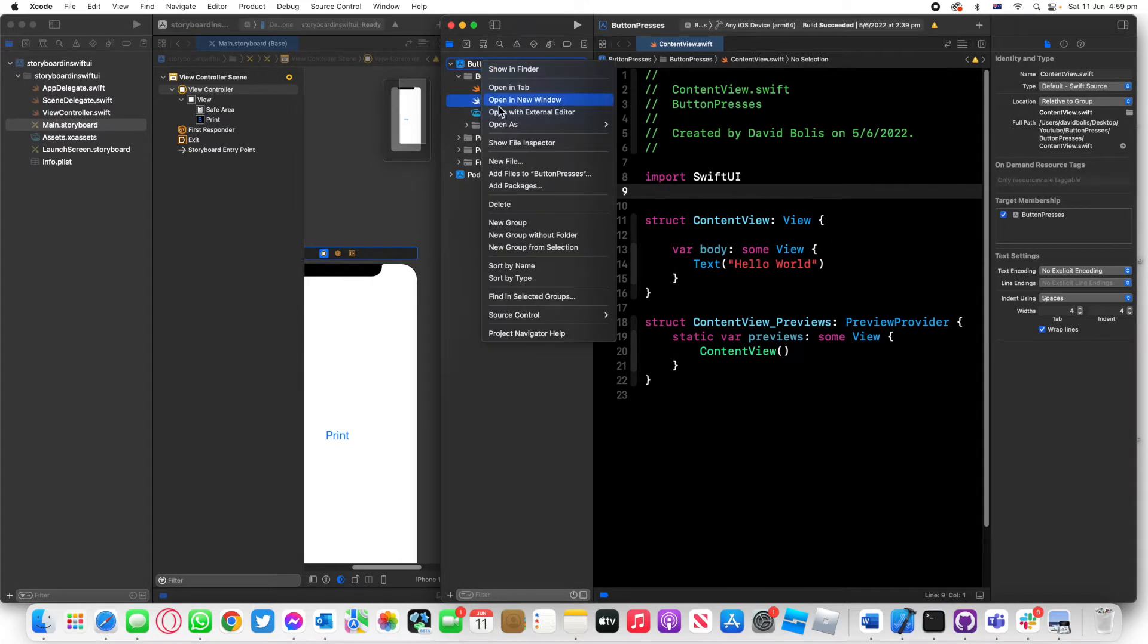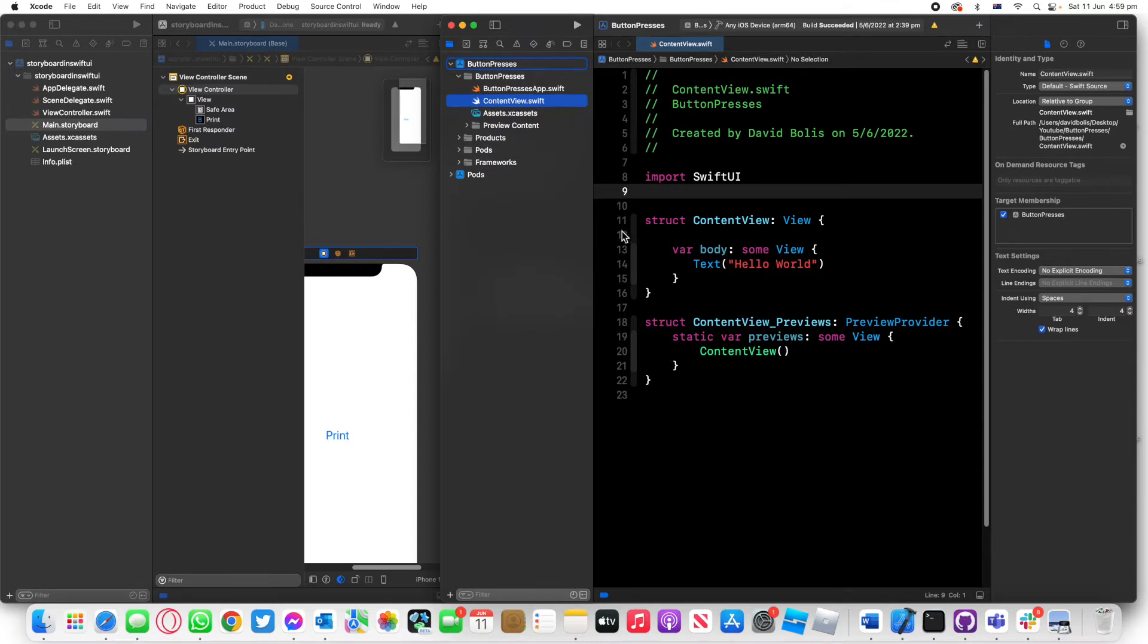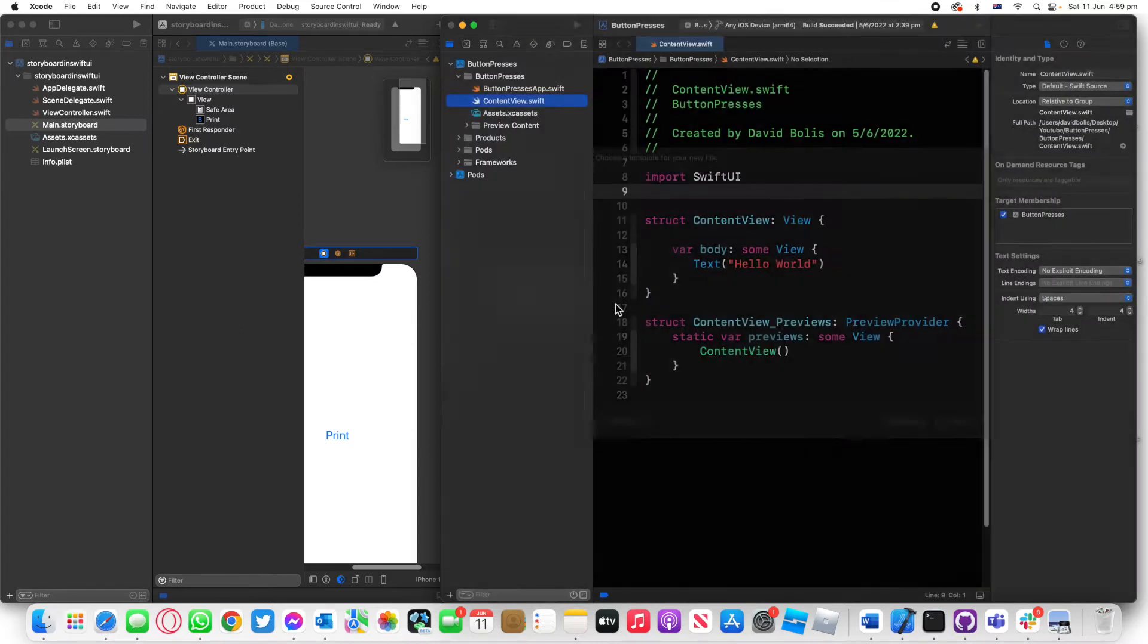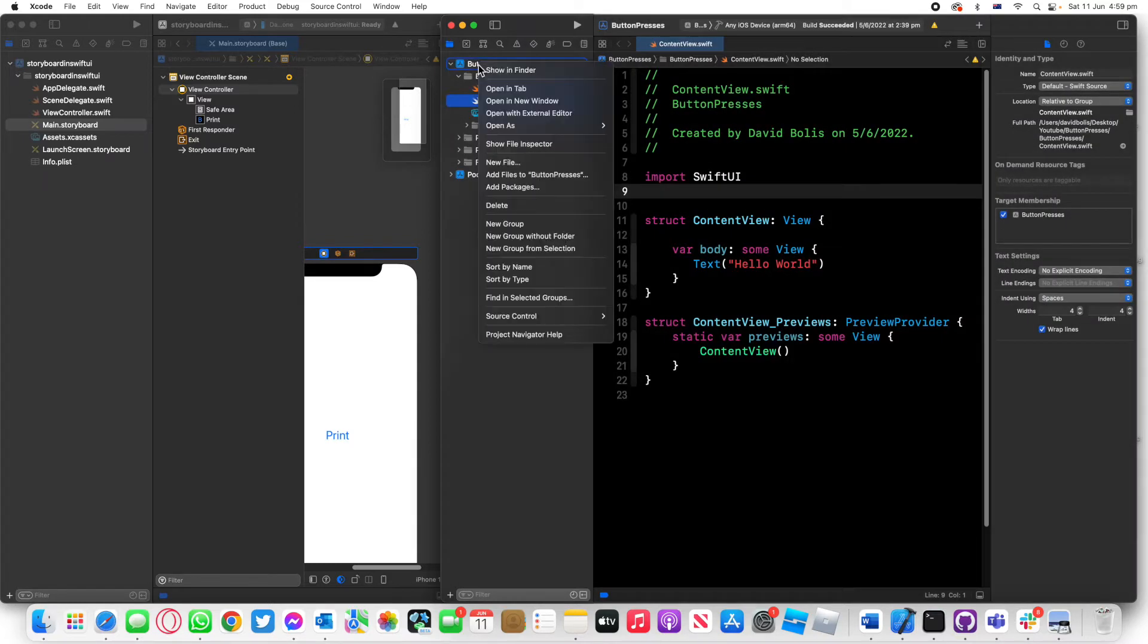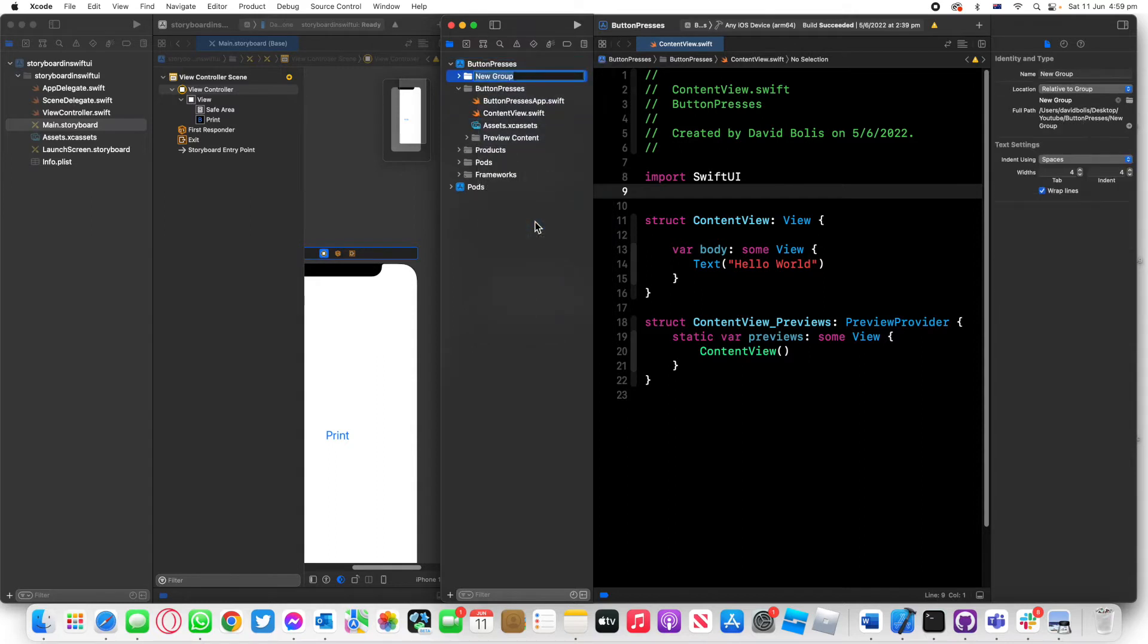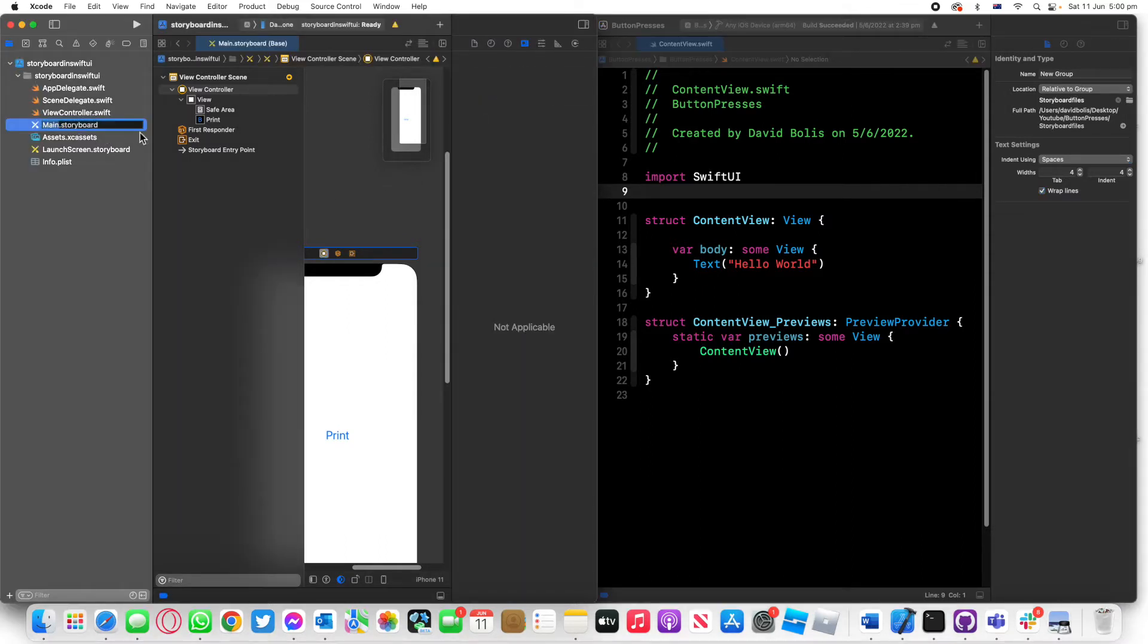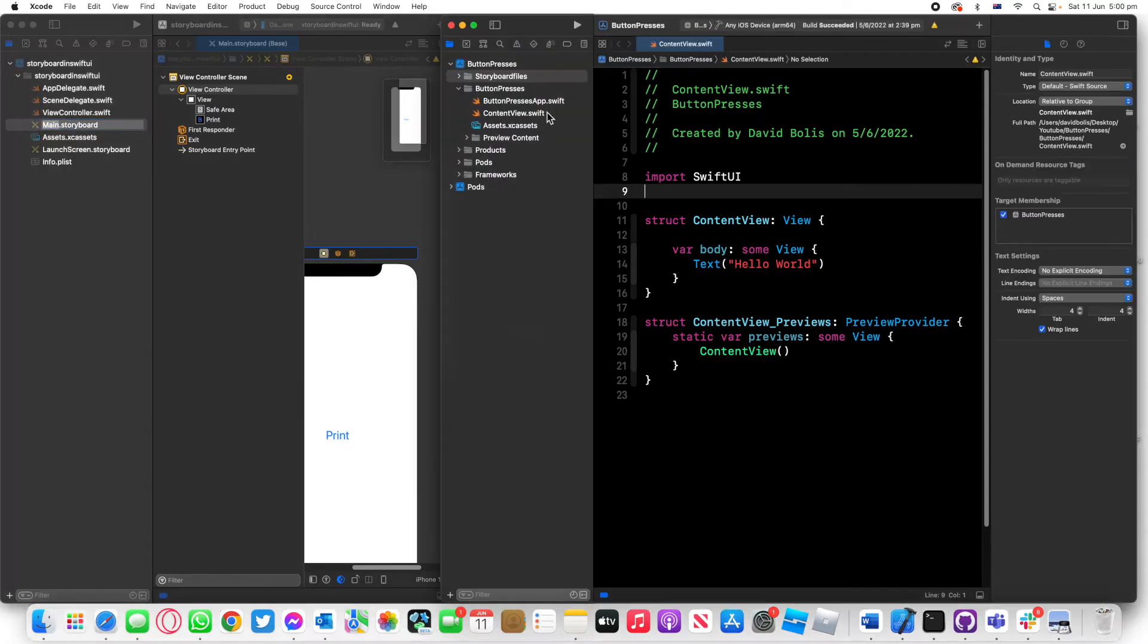I'll bring the SwiftUI project over here and just to make things cleaner I'm going to create a new folder, so I'll right click and go to new group and I'll just say storyboard files.